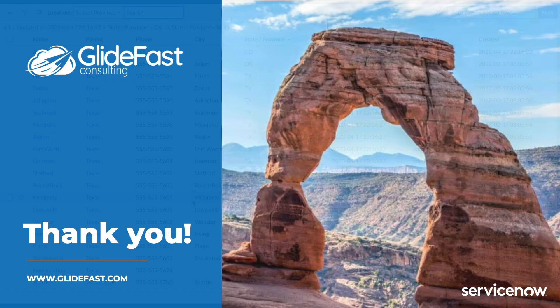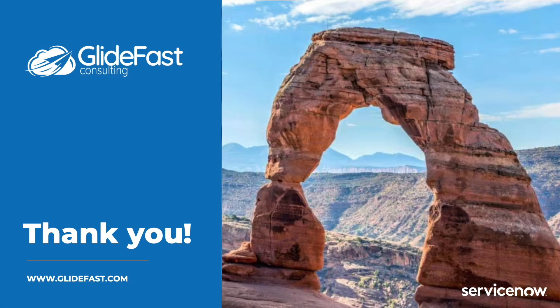This concludes the demo of the new updates to the IRE in the Utah release. Thanks for watching.